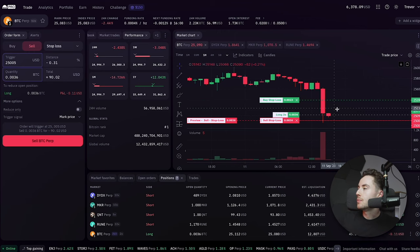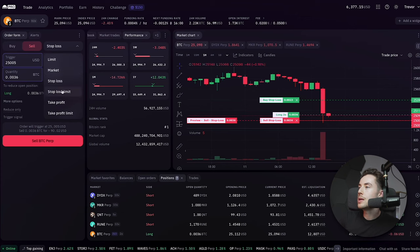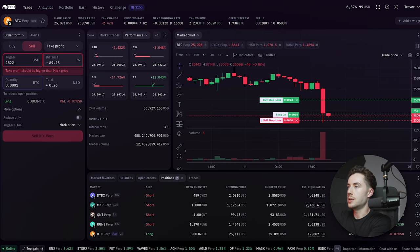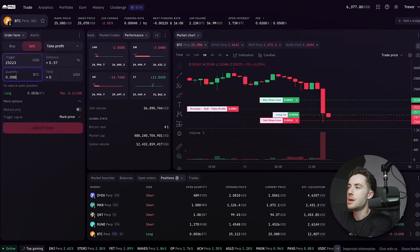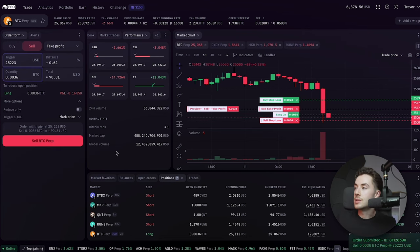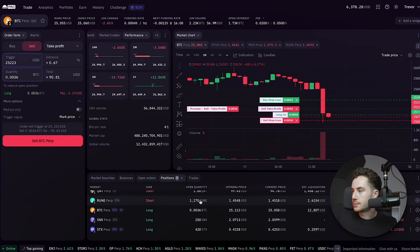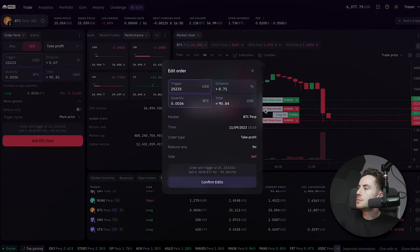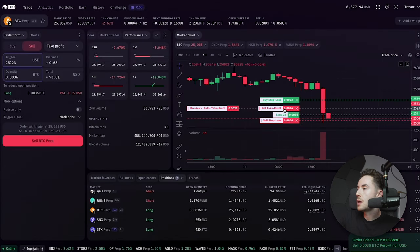And then I want to put in a take profit. So in this case, let's just say if price goes up to $25,223 — that's up 0.56% — I want a take profit of that 0.0036 Bitcoin. I'm just going to click on that. From here, we can see our take profit, where we are long, our stop loss, and our take profit. Now at any point, if we wanted to exit this position, we can just click on this little X. Or if we wanted to modify some of these orders — for example, if I want to move that take profit up a little bit, you can just move that up, confirm, and boom, my take profit is a little bit higher.